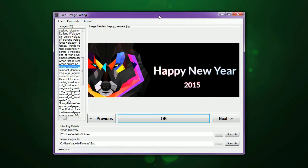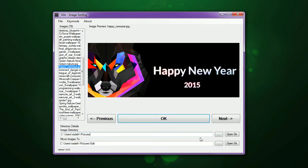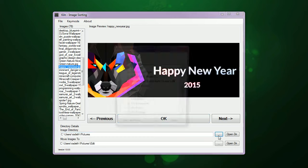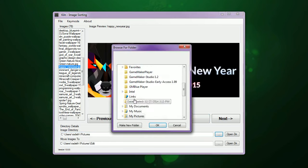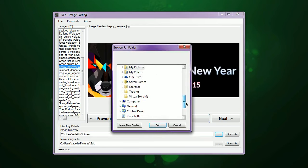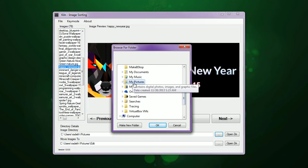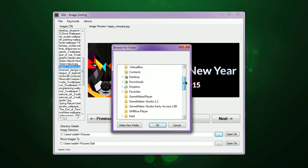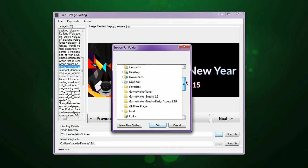So if you don't want to use the default Pictures, all you have to do is click this little ellipsis here, and you can choose what folder you want. By default, it's going to have your Pictures folder selected. You can choose any directory you want and it will work just the same.